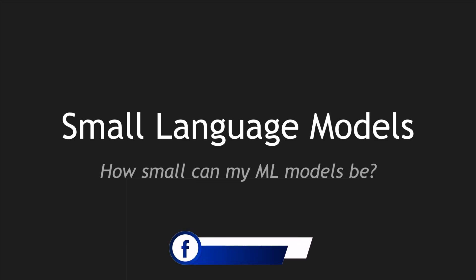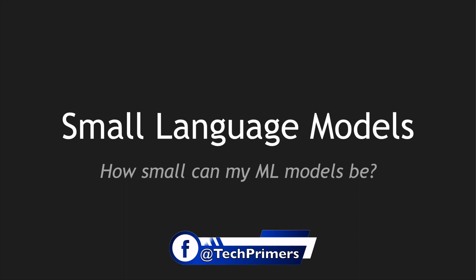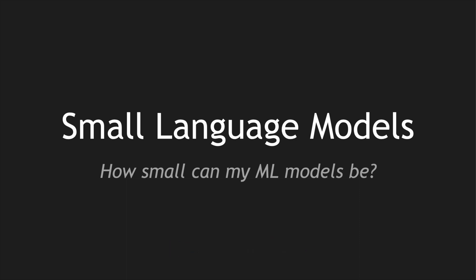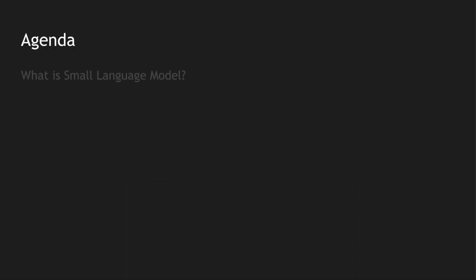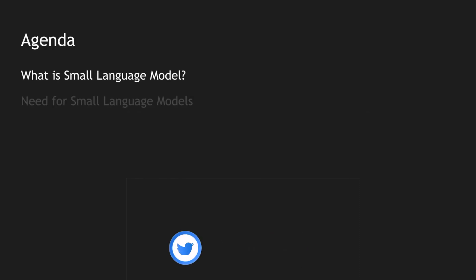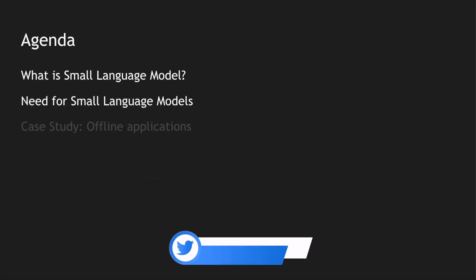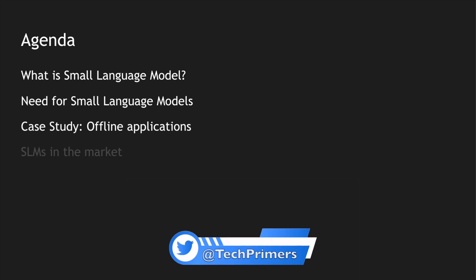In this video we're going to look at what are small language models and where can we leverage them compared to the large language models. So the agenda goes like this: we're going to see what is a small language model.